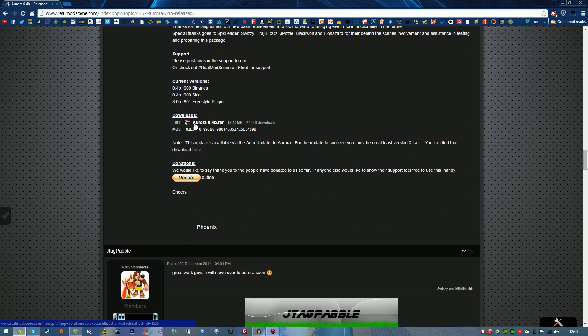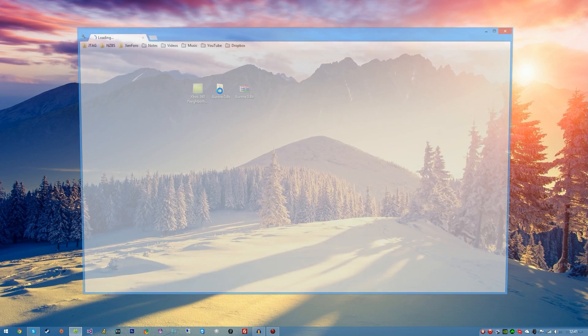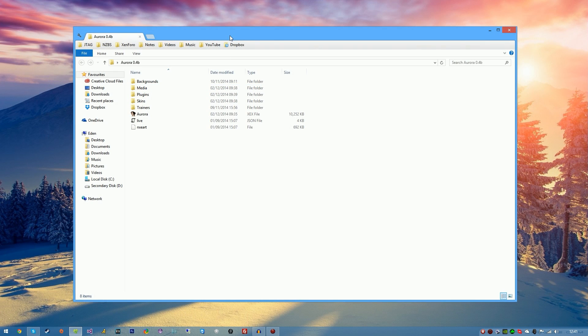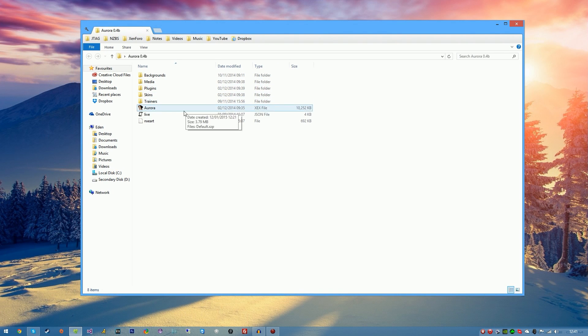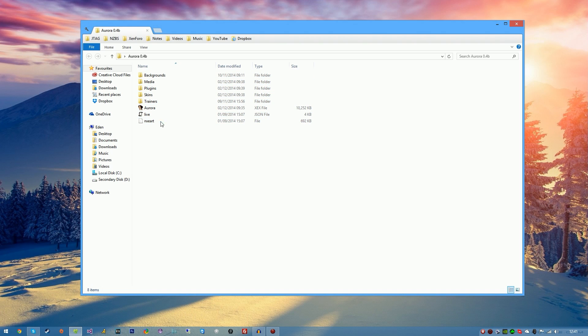As you can see here, again if there's any new versions be sure to download it. It is the exact same process. Once downloaded simply extract it and you'll be prompted with a folder like so. If you go ahead and open the folder you'll see folders and files like so. You'll have a skins folder.